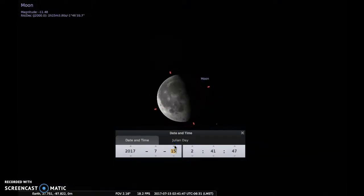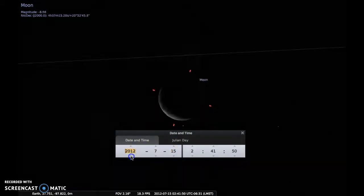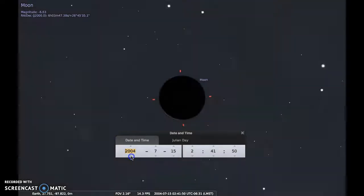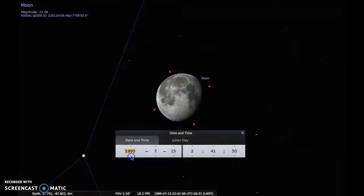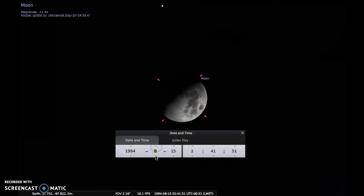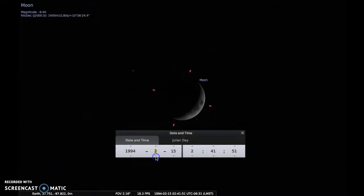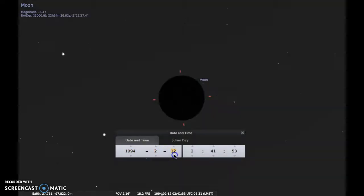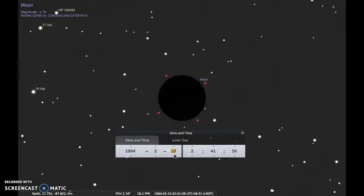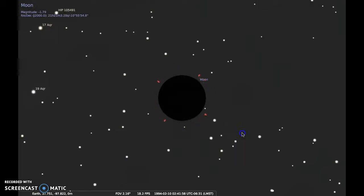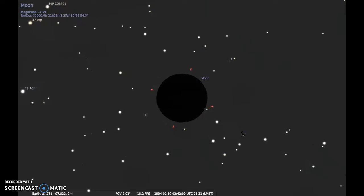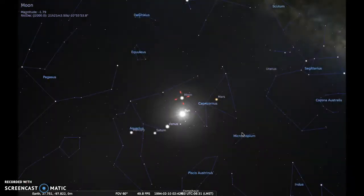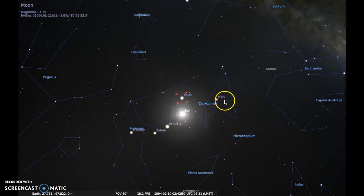I can also ask myself what phase was the moon in when I was born. I'm going to go to 1994 when I was born — I was born in February, so February the 10th. And I can see that when I was born it was a new moon, which is pretty cool. I can zoom out and see what the sky looked like the day I was born — the sun was in Capricorn, which is why I'm a Capricorn.